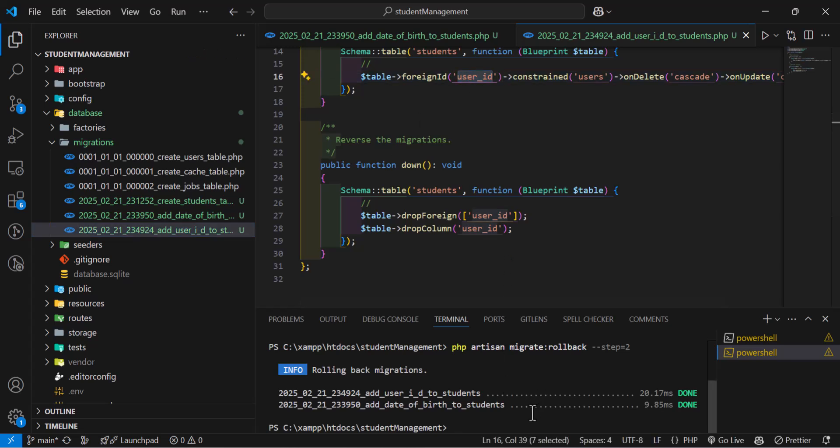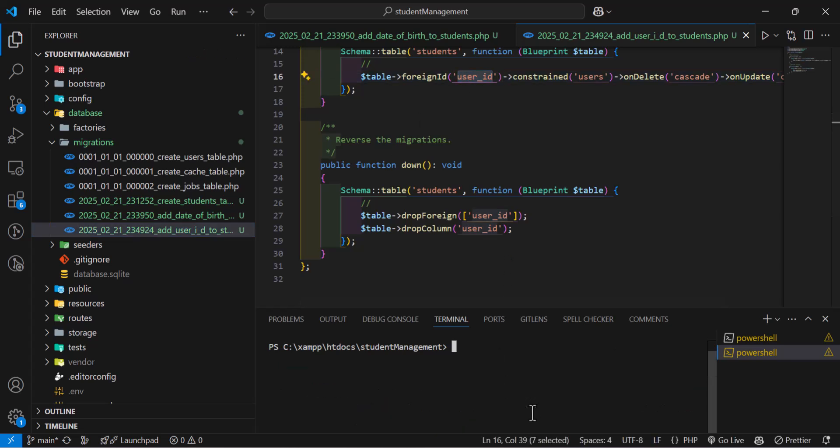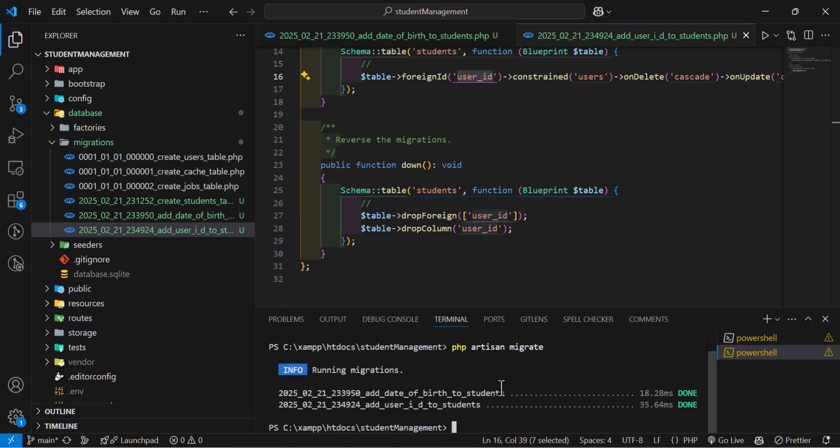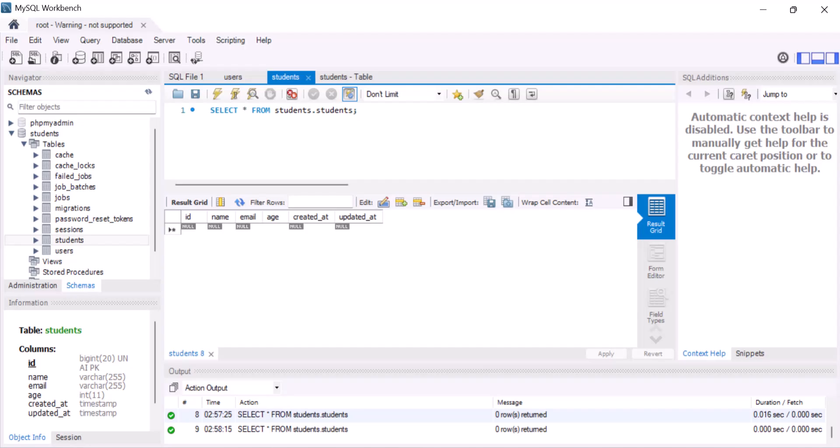If I rerun migration, so let's type php artisan migrate, it will add them back.